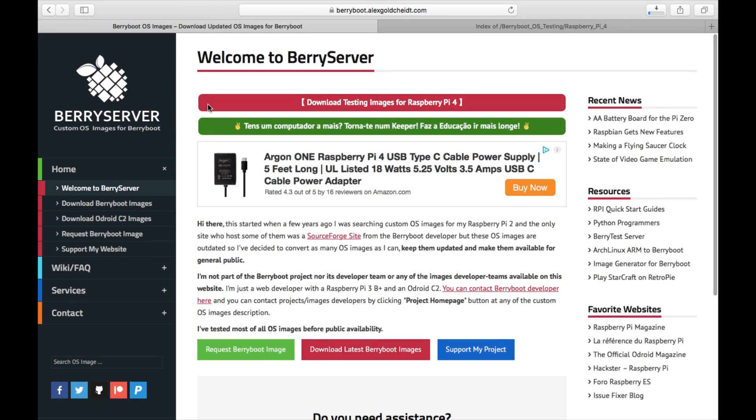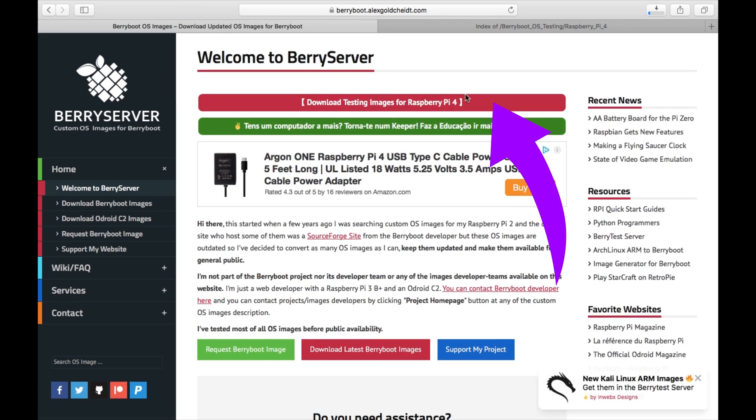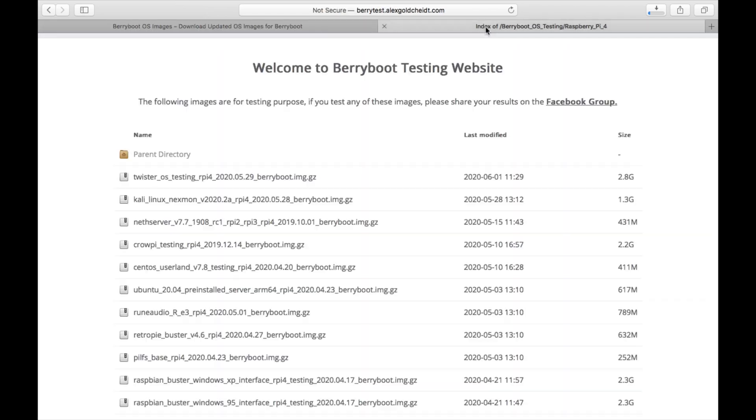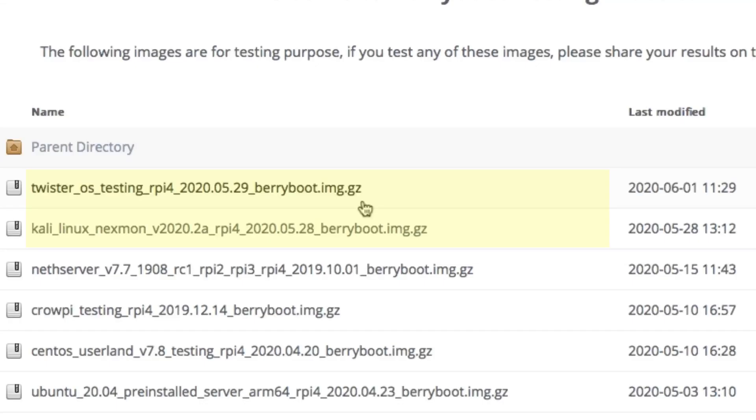Okay, so I've been looking at the BerryBoot website and the testing images for Raspberry Pi 4, which always interests me because it gives you something new to play around with. I saw two new things.